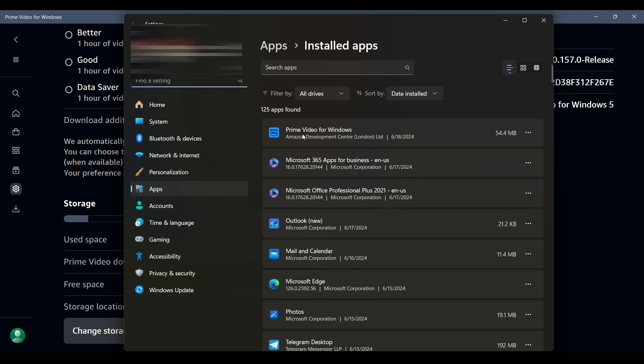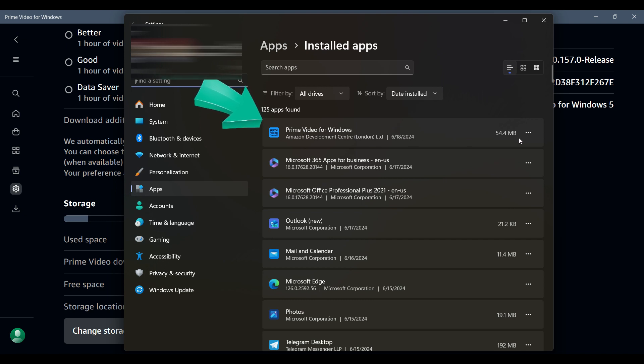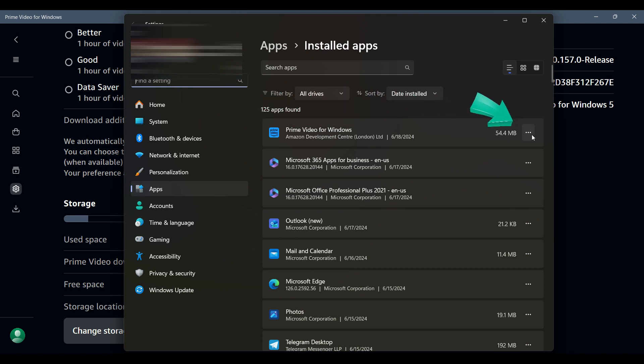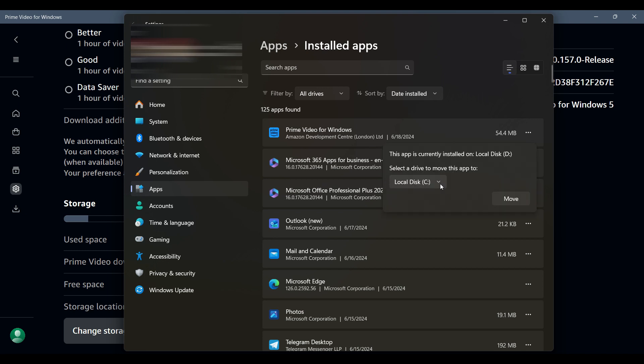Right here as you can see, this is Prime Video for Windows. Right next to it on the right section you will find these three dots. Simply click on it and here's something like Move. Click on this button right here.